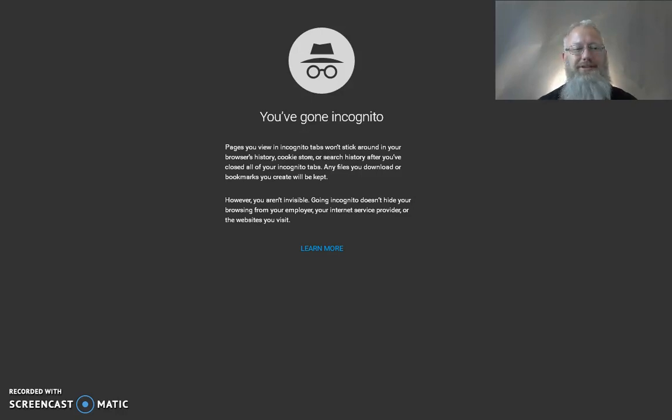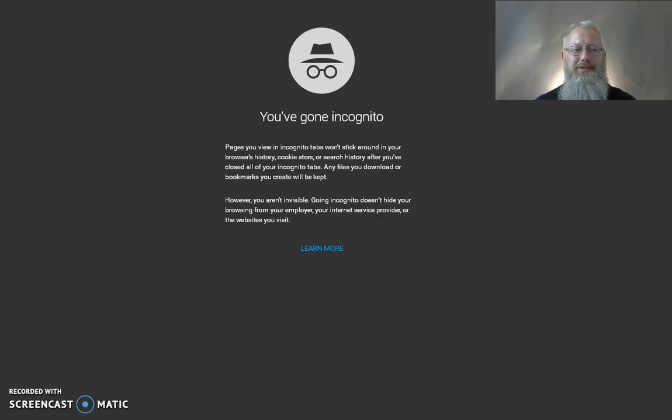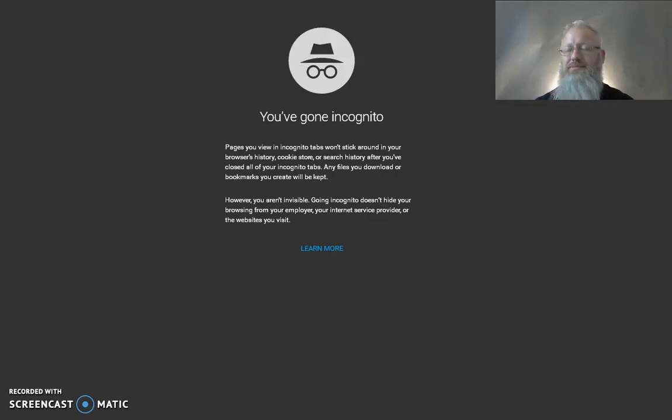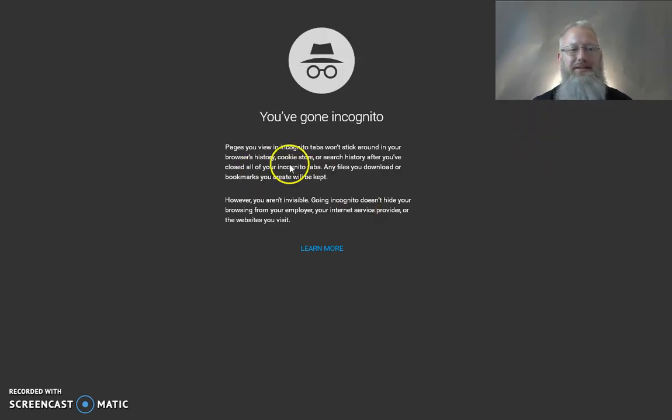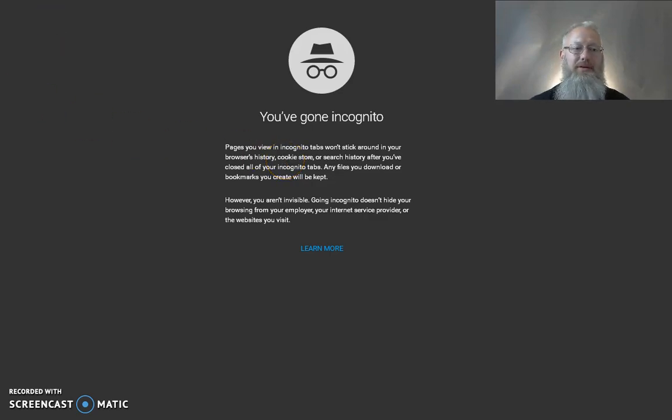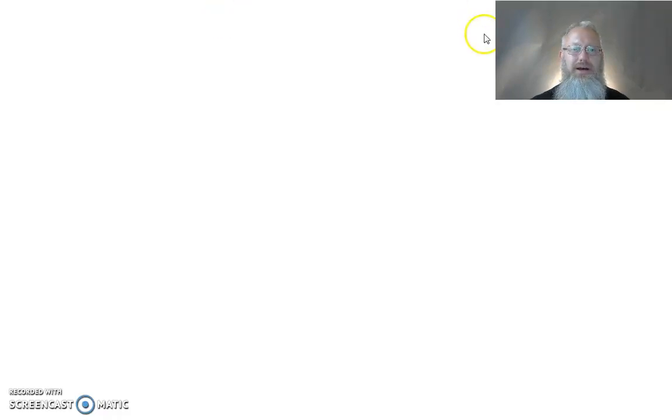Alright, the first thing that you want to do is you want to go to the person's website that referred you, and you can do that either by getting their direct link from them or you can go to office.tradecoinclub.com and then click on the register button or create an account.